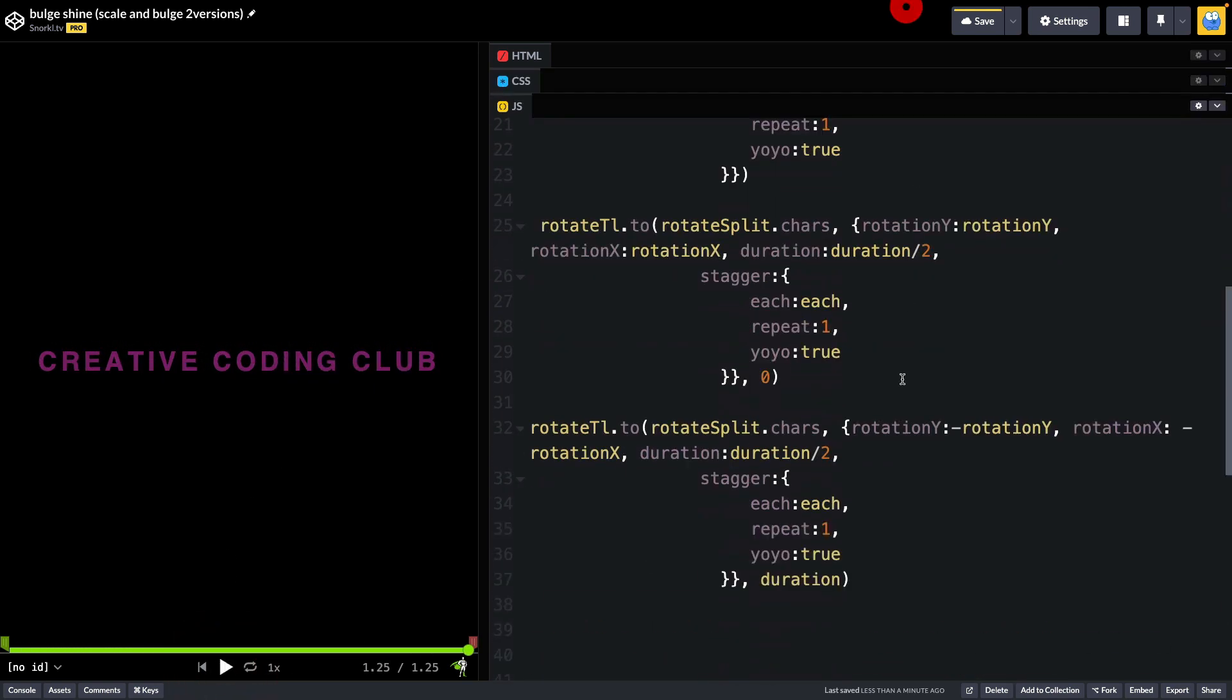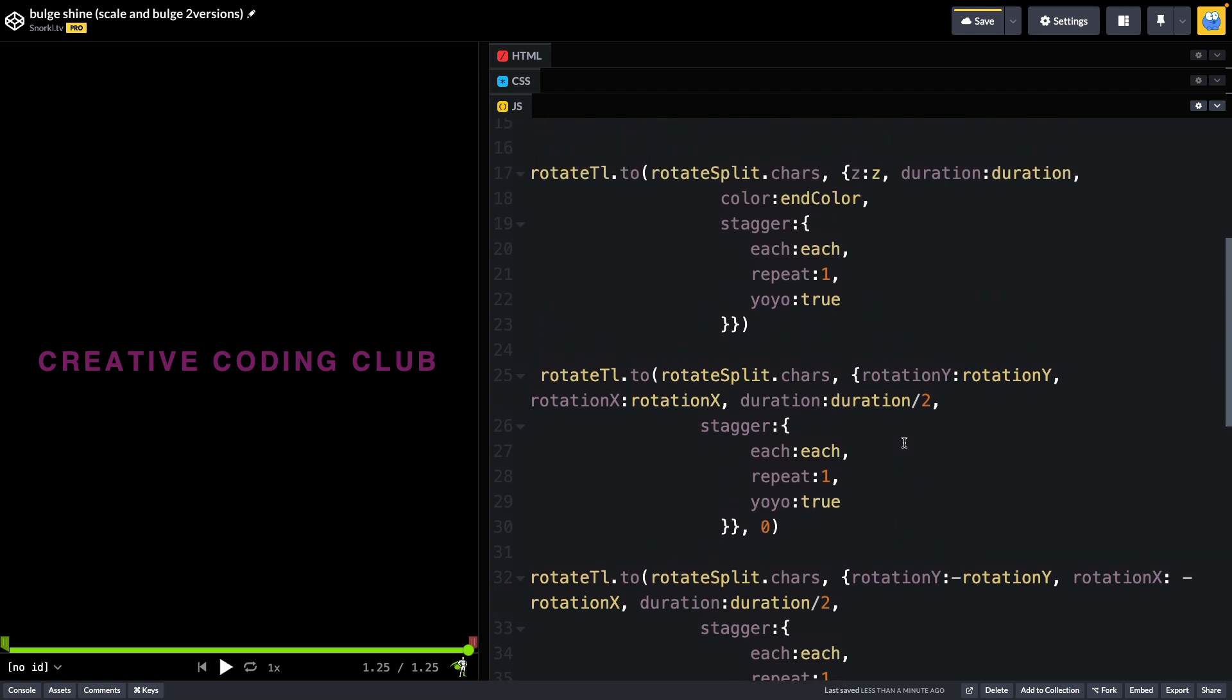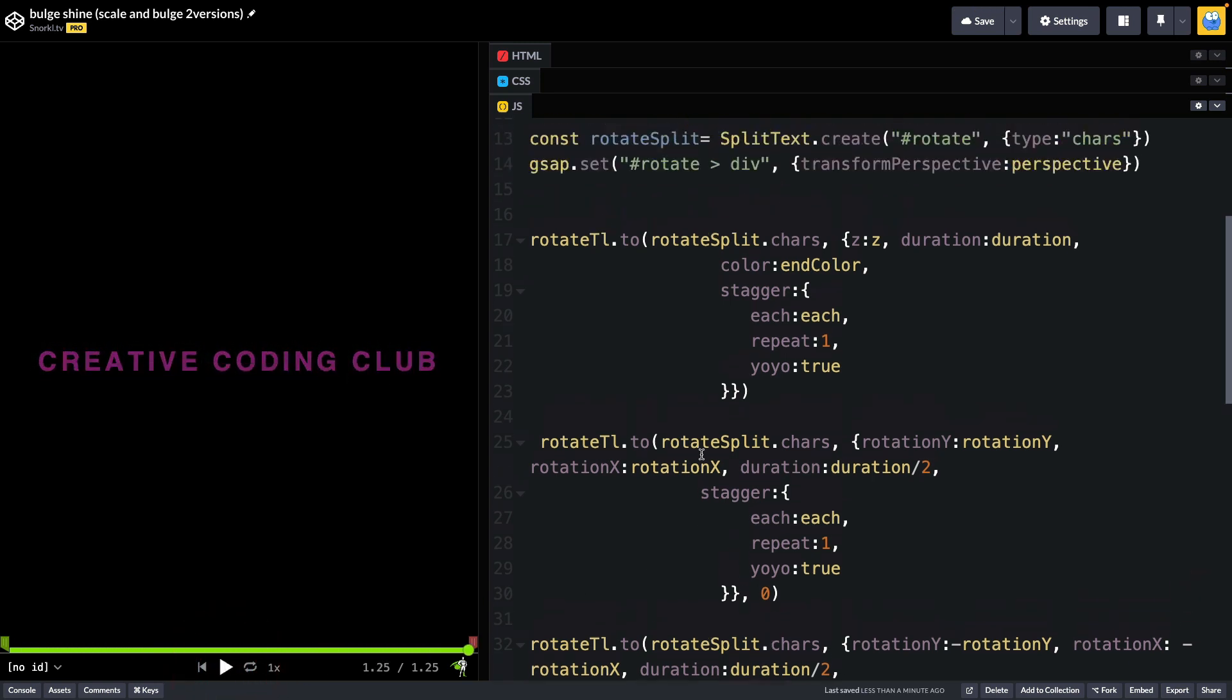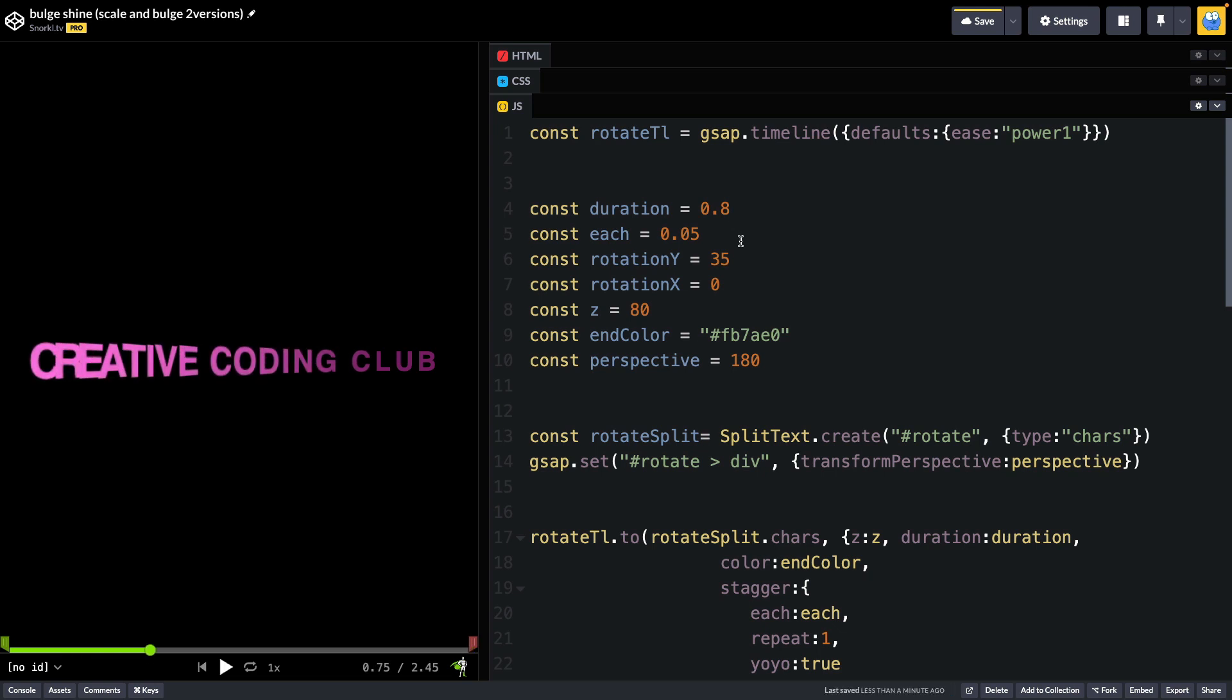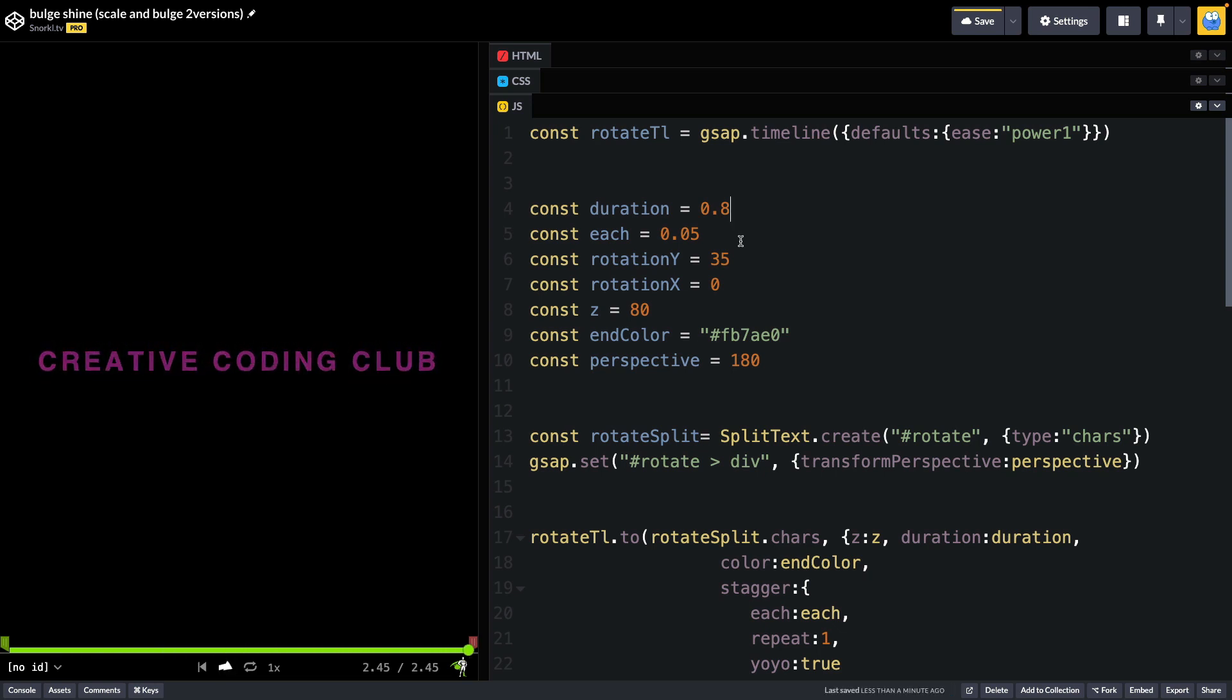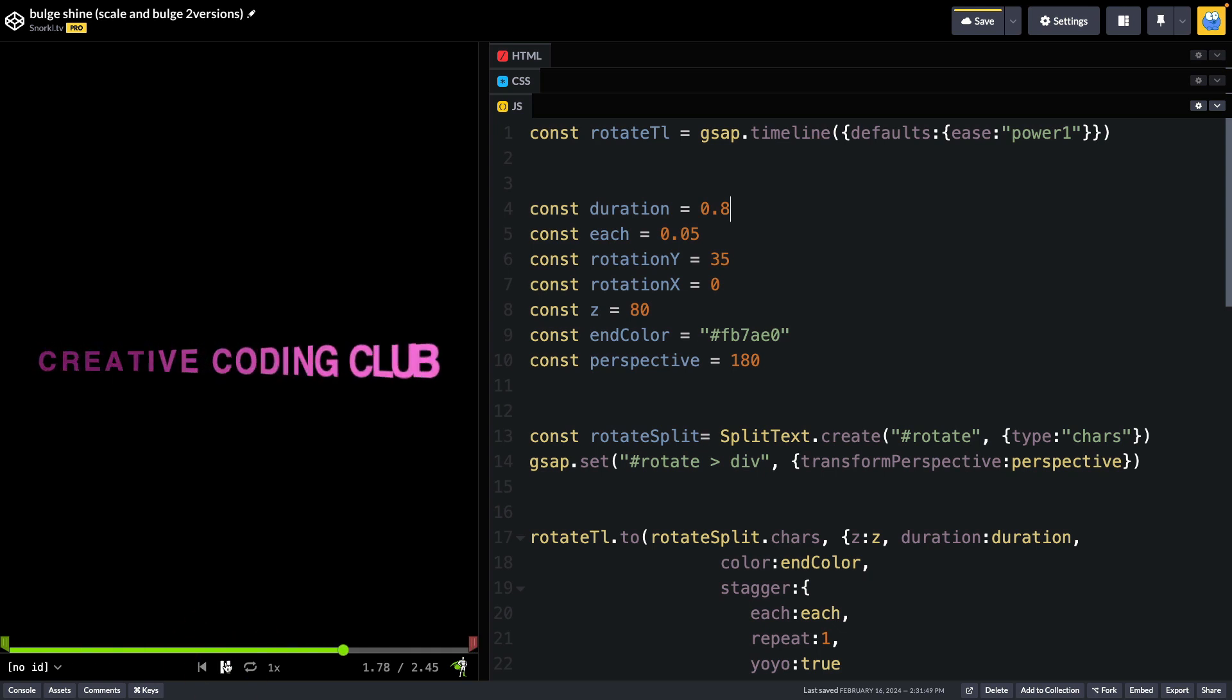So again, it's just a timeline with one, two, three different staggered animations with some pretty precise timing. I completely encourage you to go in here and play with some of the variables. The duration here is the duration for each character's animation. So if we make that say 0.8, it's going to slow things down quite a bit. We'll watch that again. That might be exactly what you need.